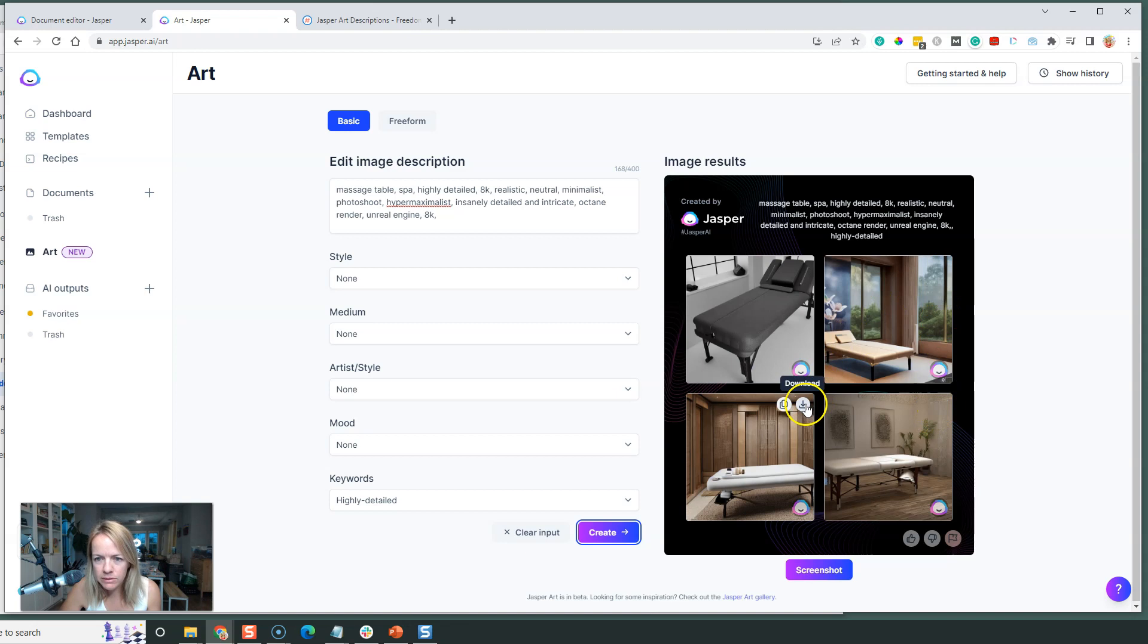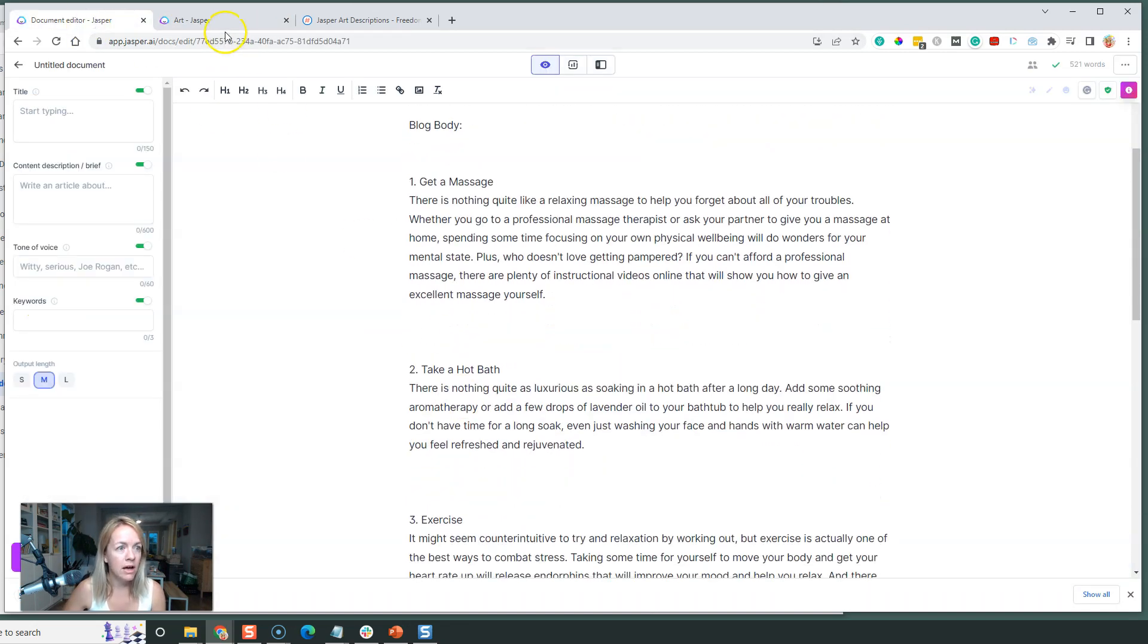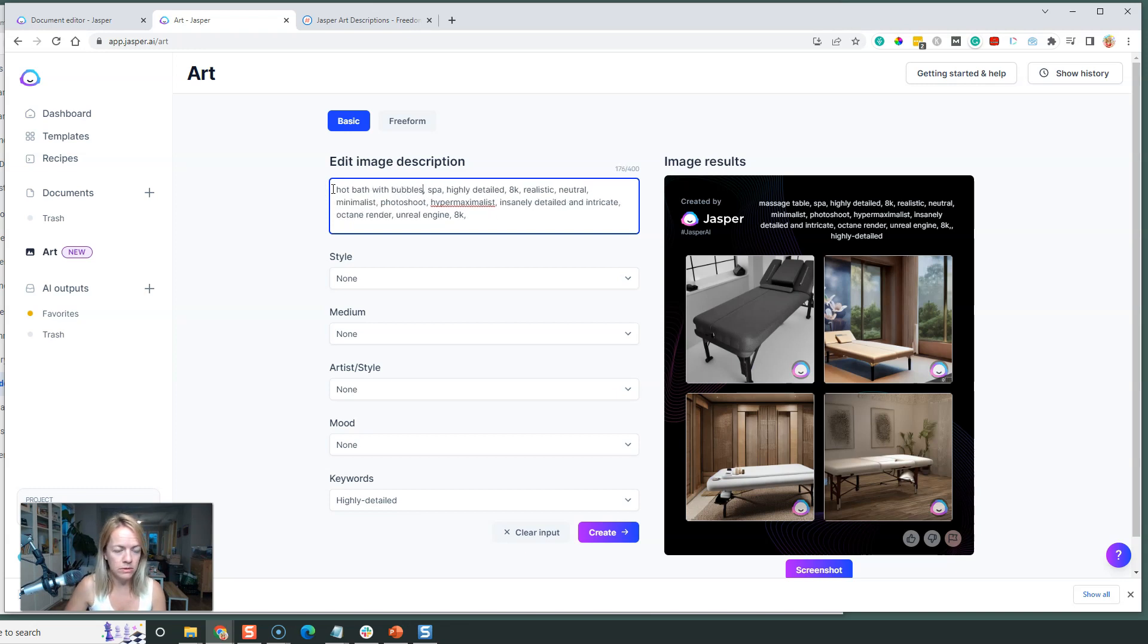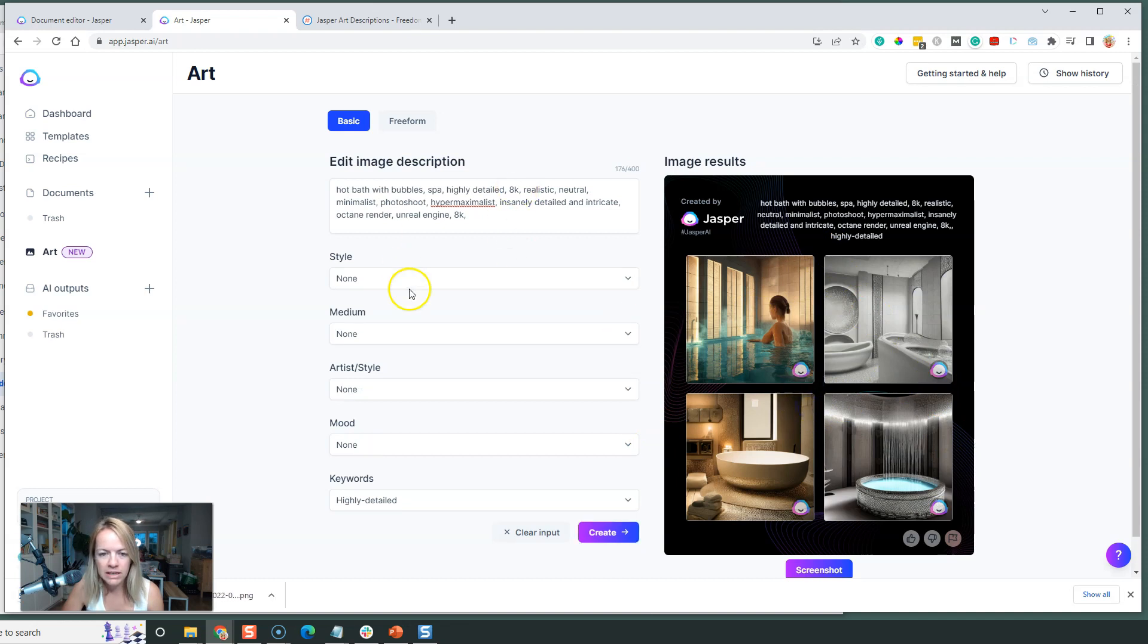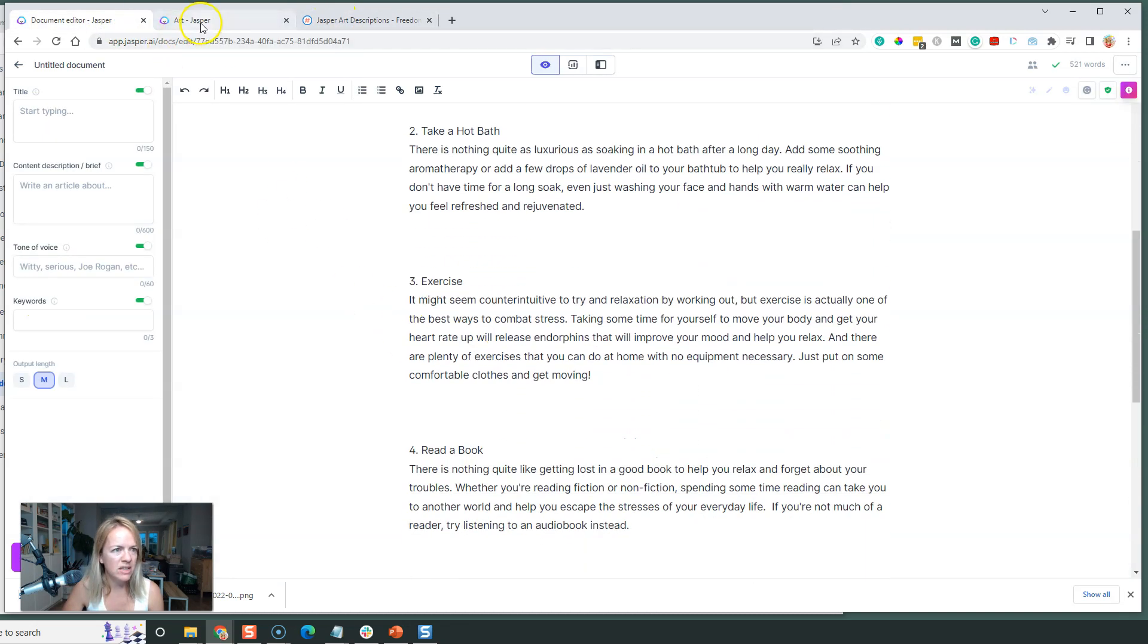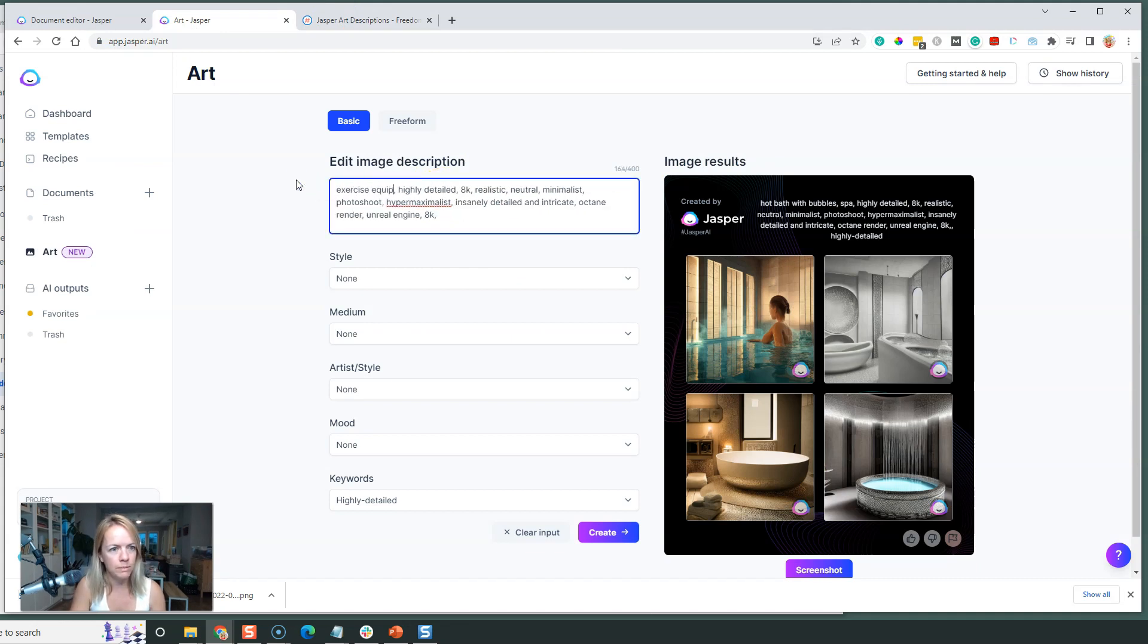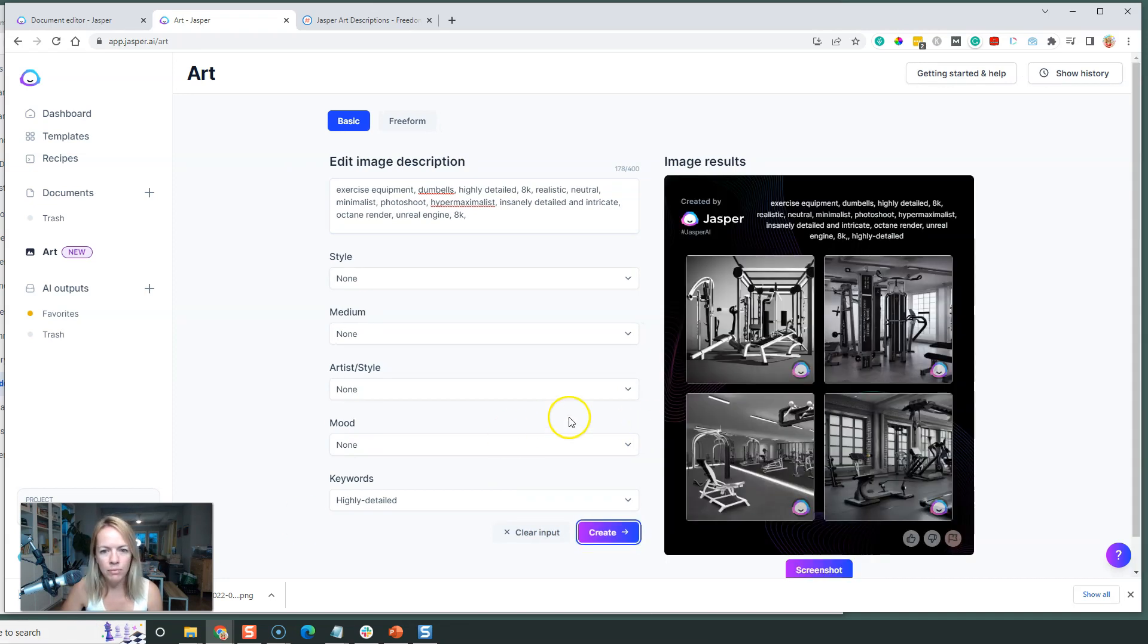Let's just change the words here to hot bath with bubbles. Create. Let's see what that looks like. Not that one - obviously you can keep playing around with some images, but all these are going to be unique to your blog post. Next one is exercise, so exercise equipment, dumbbells. Let's do some exercise equipment and some dumbbells. Okay, it's a good start here.